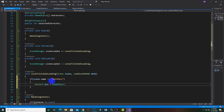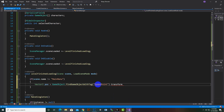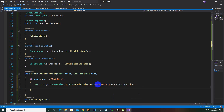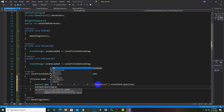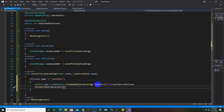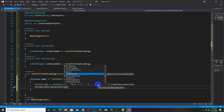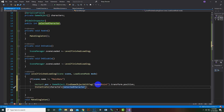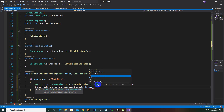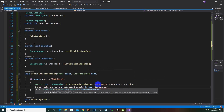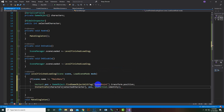Then we will say Vector3 position equals GameObject.FindGameObjectWithTag, and we will use the tag "SpawnPoint", then dot transform dot position. After that we will Instantiate characters at the selected character index, passing position and Quaternion.identity.